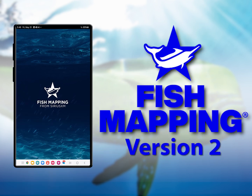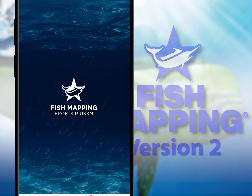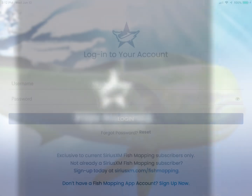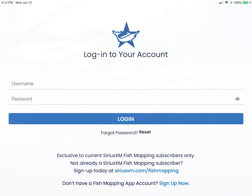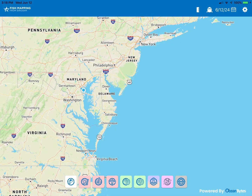Fish Mapping version 2 has now launched. With this version comes a few new features and some other basic menu updates. We will review the new features in this brief video.